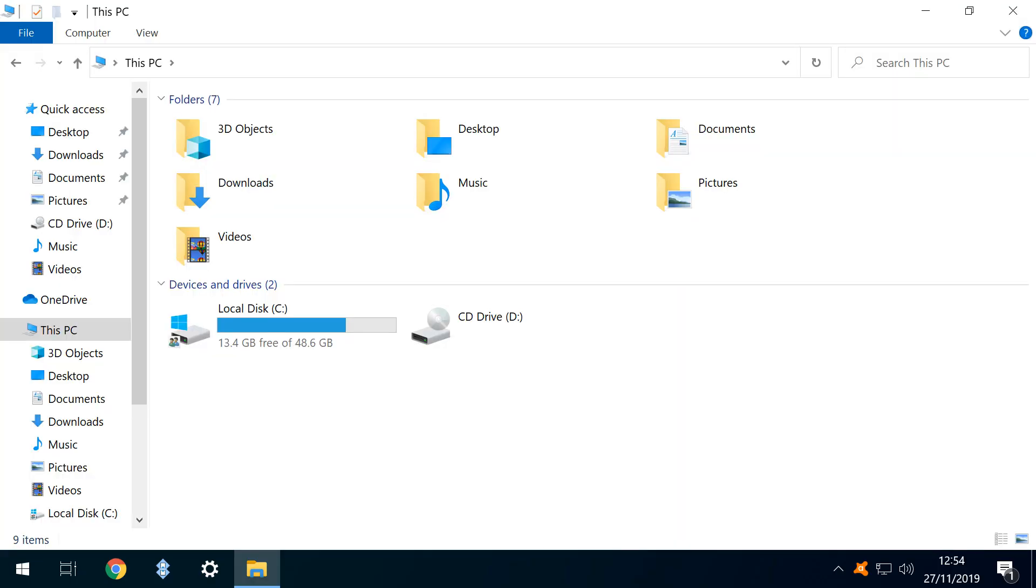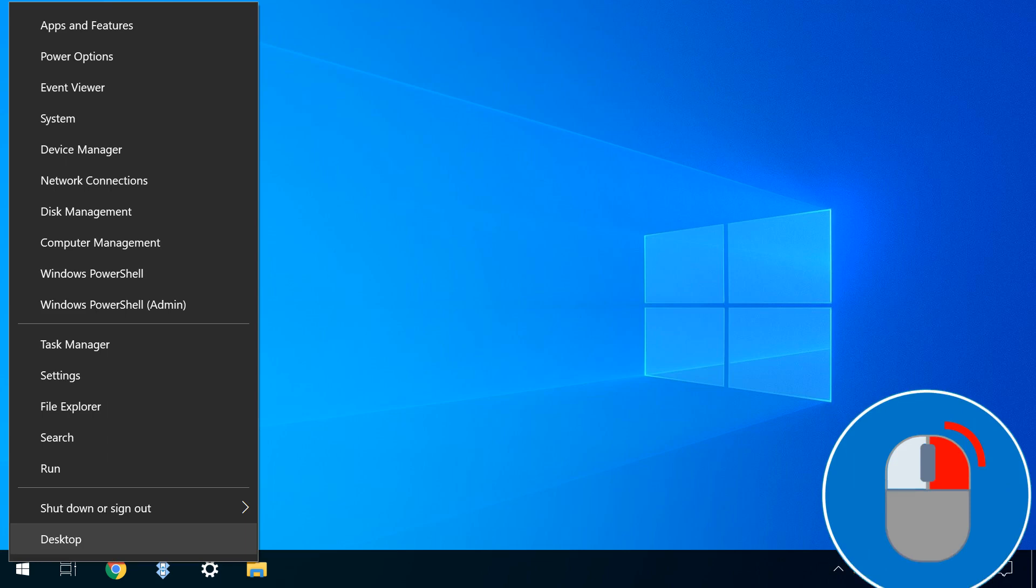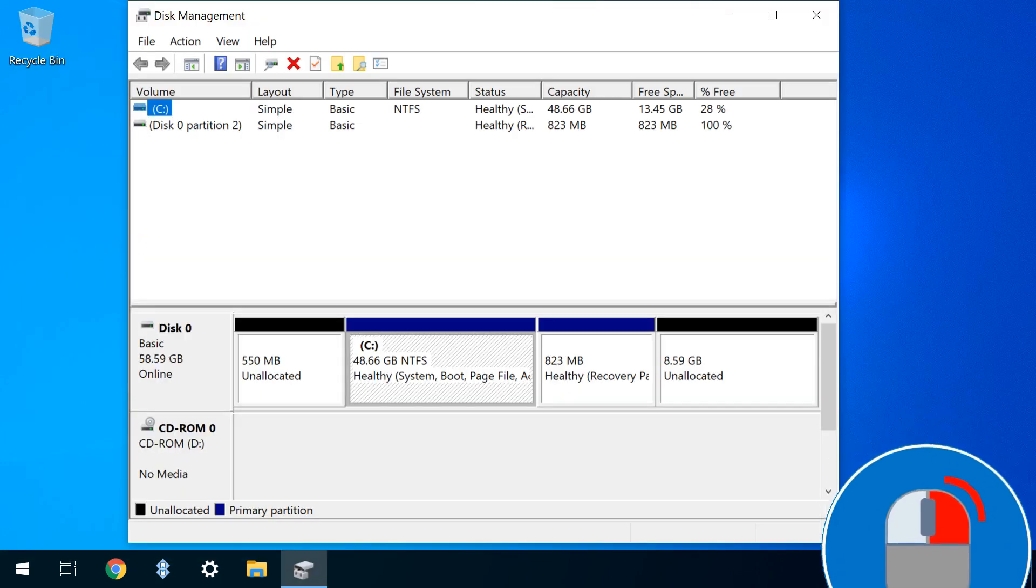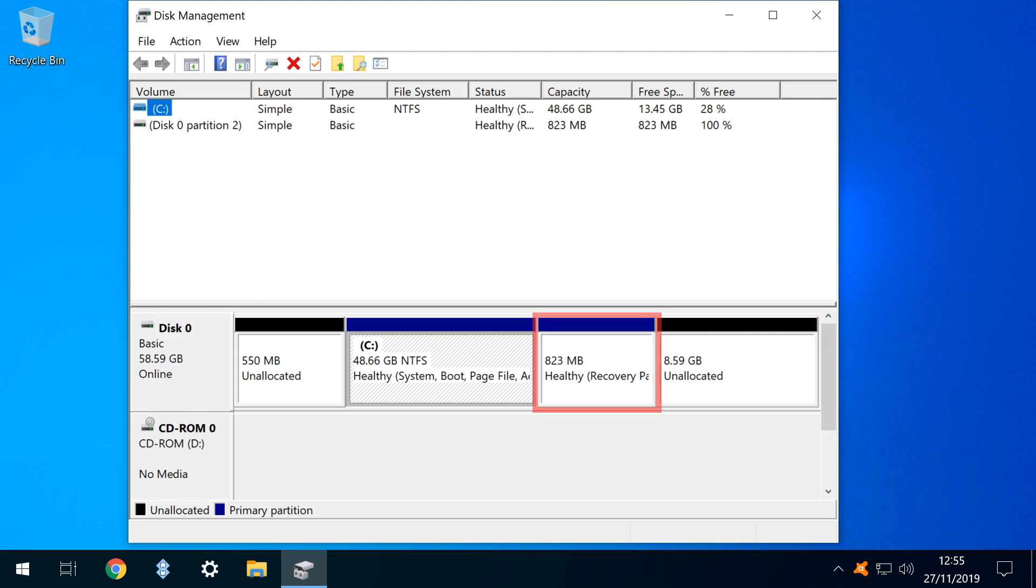When we check under This PC, we now have 13.4 gigabytes free, but this is a misdirection, as the total capacity hasn't increased beyond the original 48.6 gigabytes. Right-clicking the Start button, we select Disk Management. In the Disk Management window, we can see that an extra 8.59 gigabytes has been made available, but the presence of a recovery partition effectively prevents this additional capacity being employed to expand our C drive.